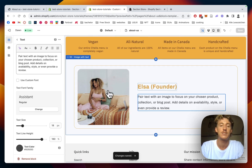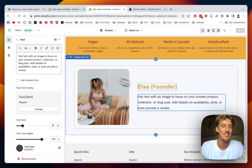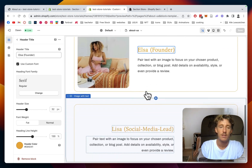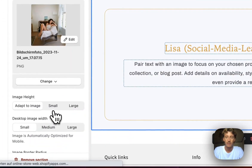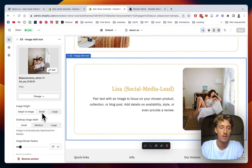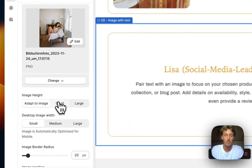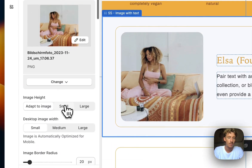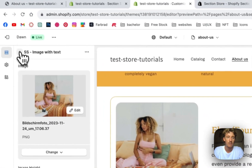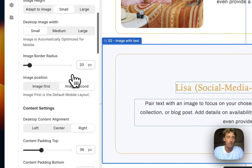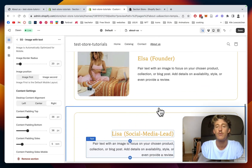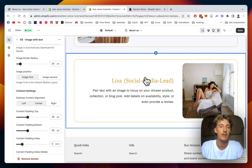I've added a second image with text block for the other founder. What I did here was put the image on the right side, using a small size so the alignment looks consistent. I aligned the text on the right side as well and changed the headline for that one. Let's move on to the next section.